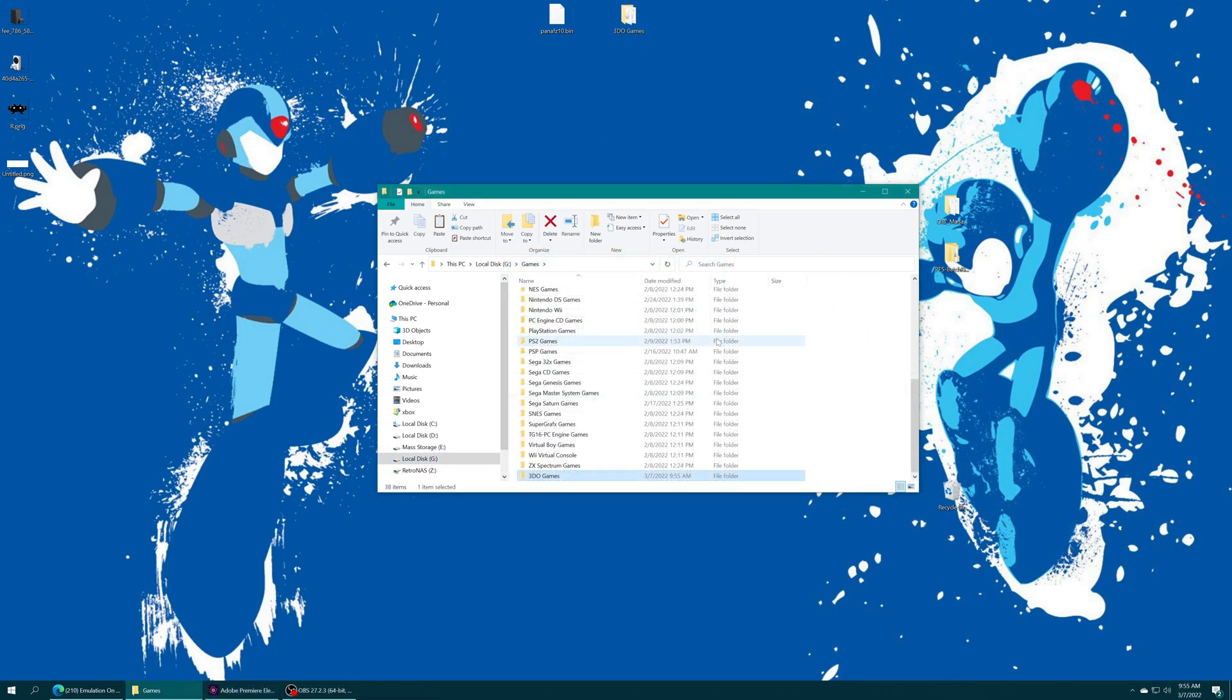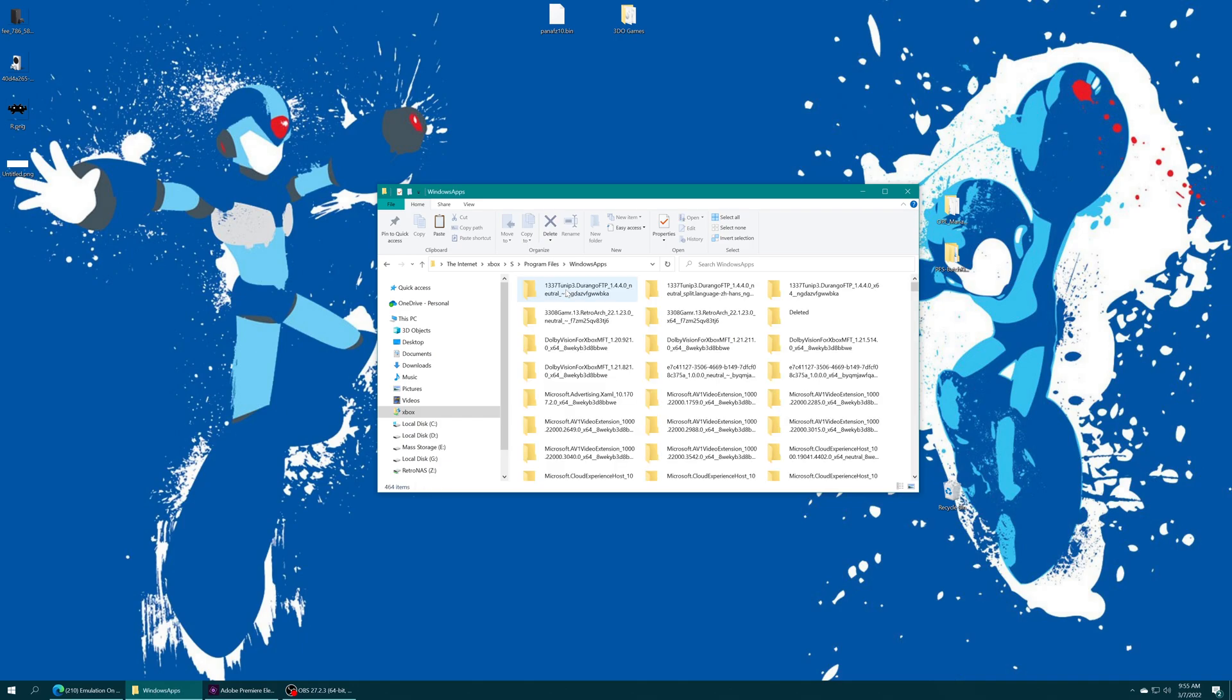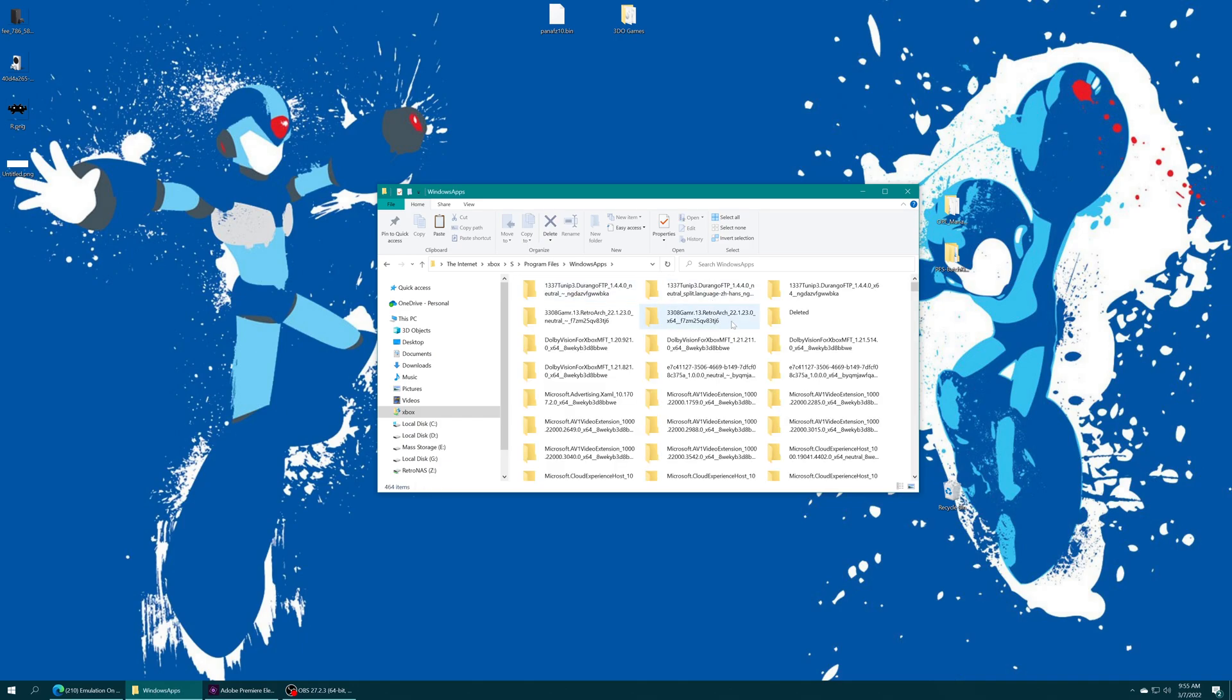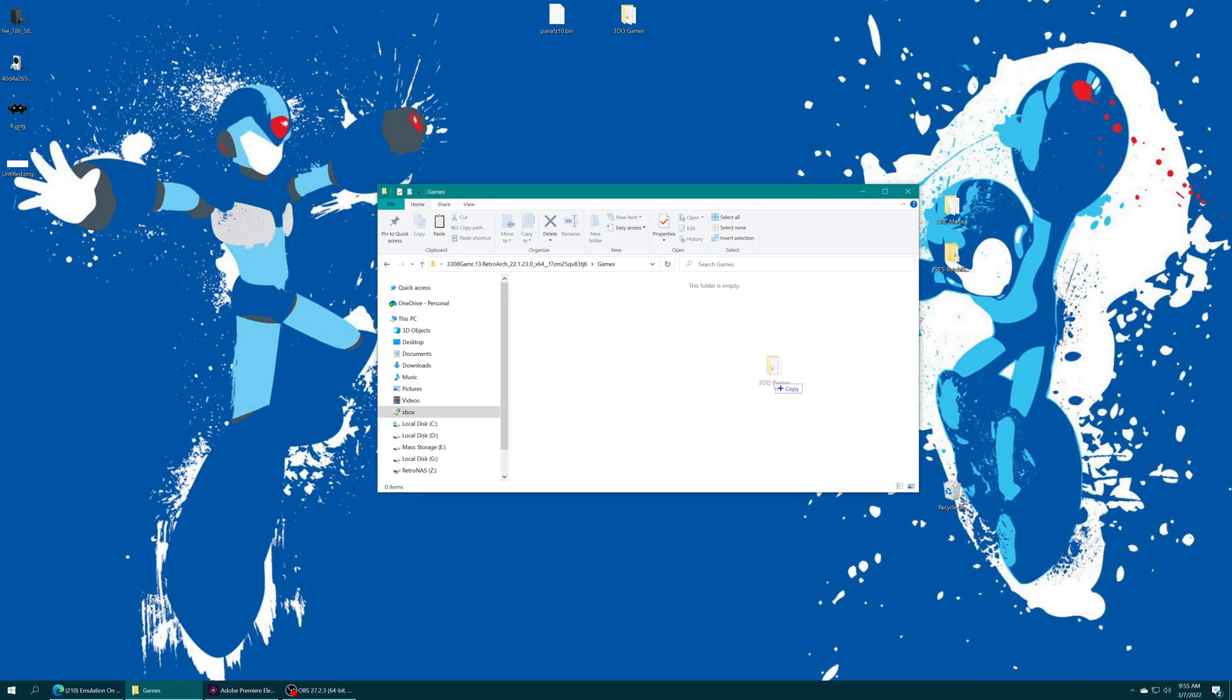Or if you're on dev mode and have your games stored on the S drive, access your Xbox's file share, go to the S drive, Program Files, Windows Apps, find your RetroArch folder with the X64 at the end, games folder, and drag your 3DO games right in. But once you have the BIOS file and games placed, we're ready to move over to RetroArch.